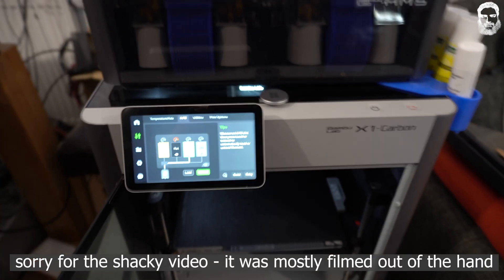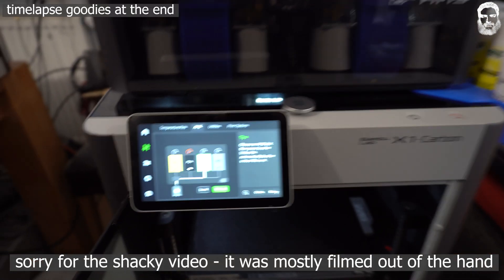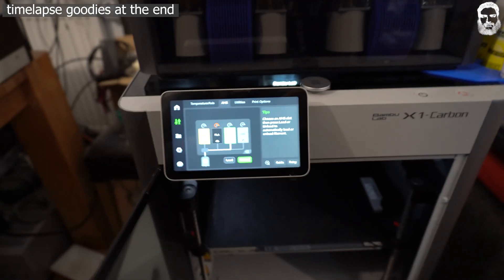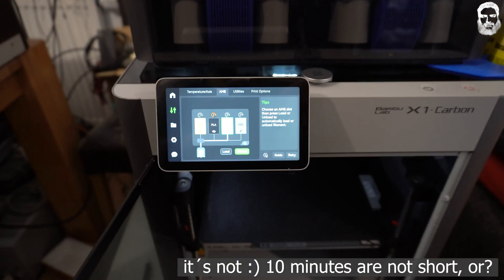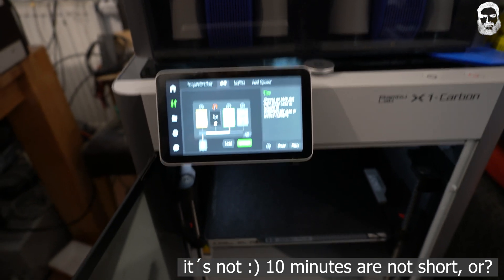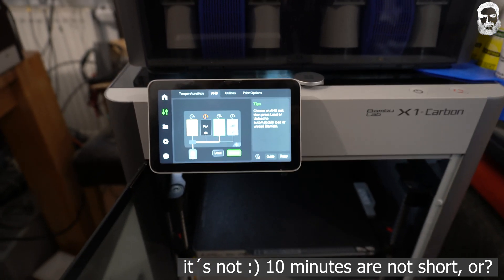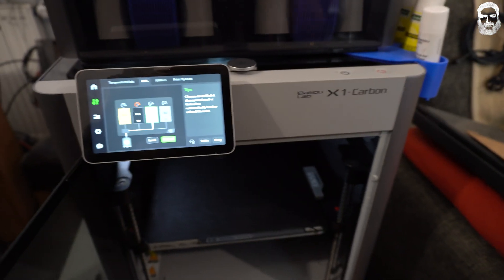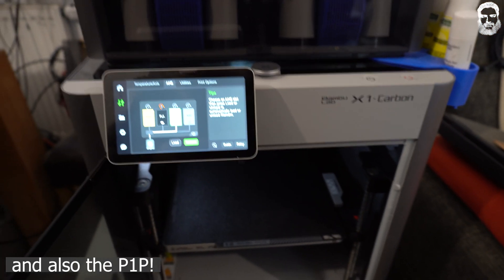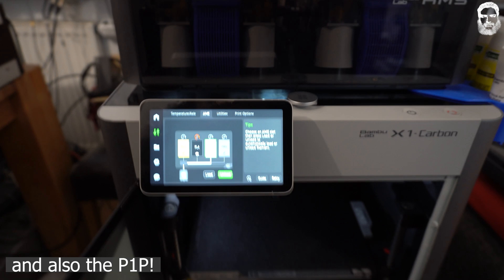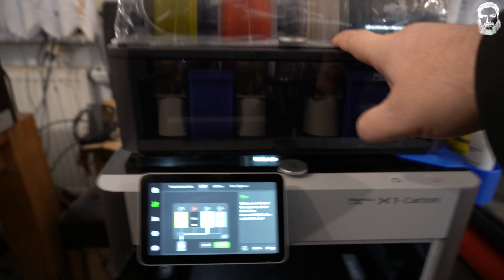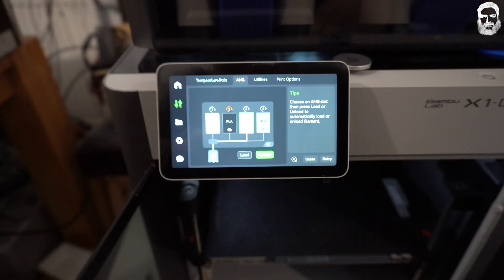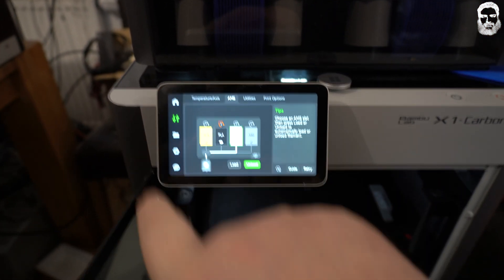Hey and welcome to today's video. It's not a short, but I hope it's a short video. I want to show you my profile for Simplify3D to use it with the Bamboo Lab X1 Carbon. It does not feature at the moment the AMS, so you have to load the filament manually.